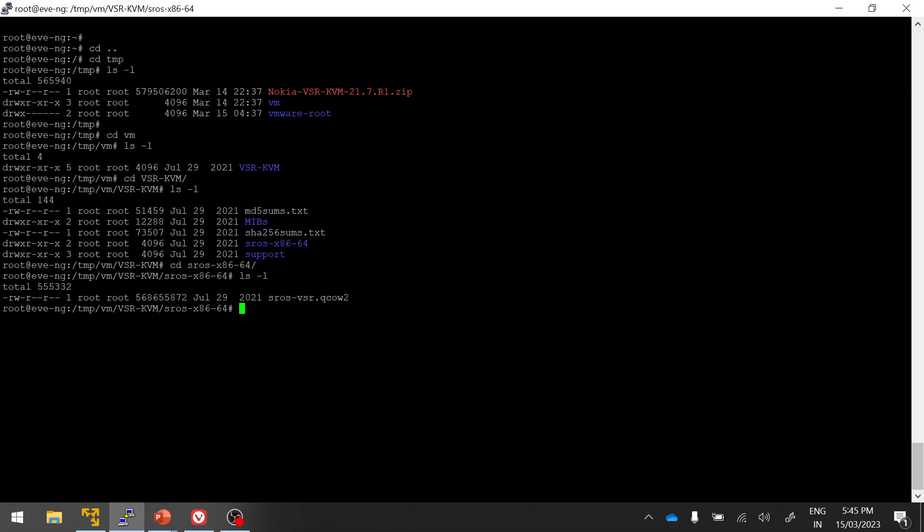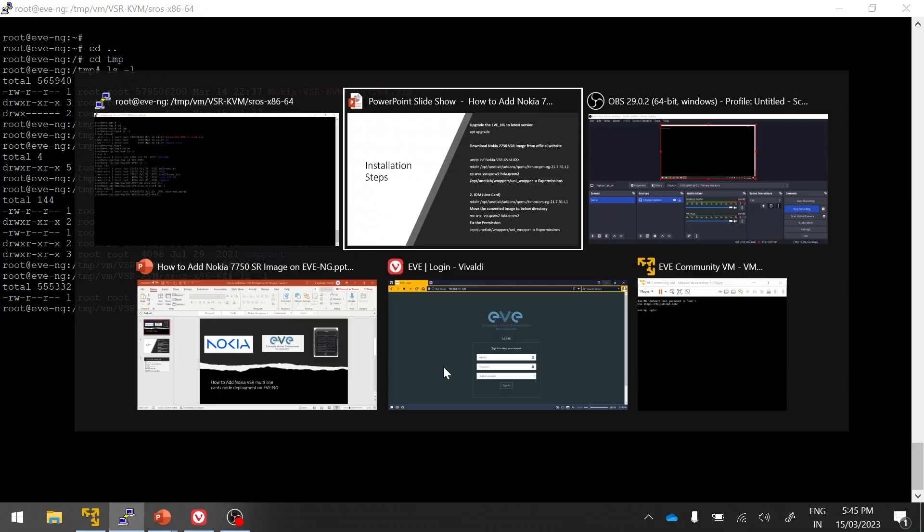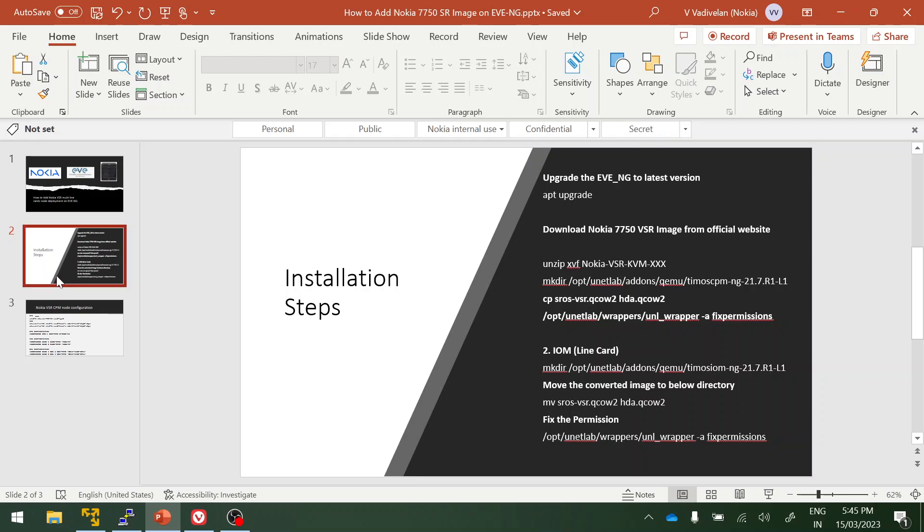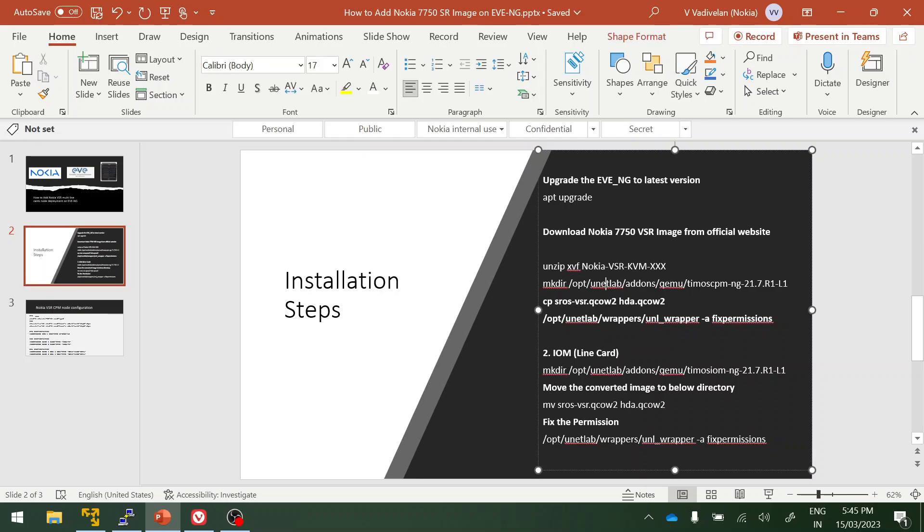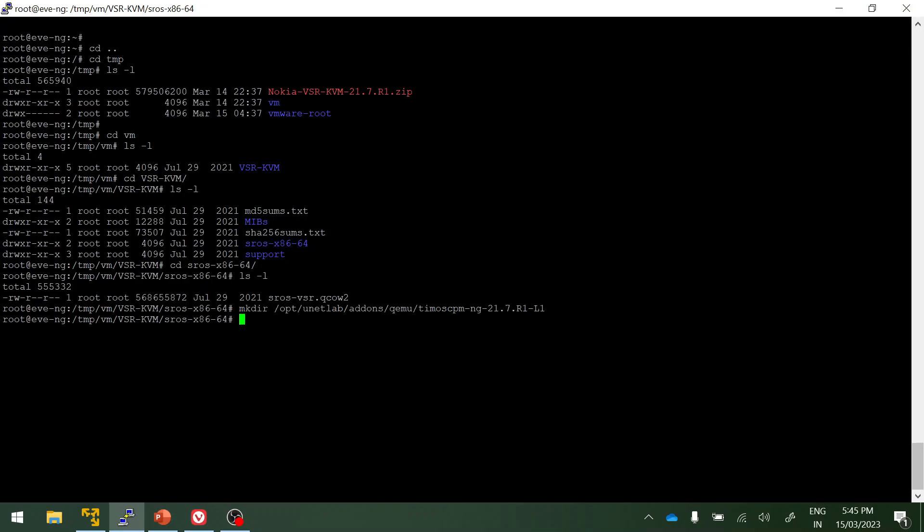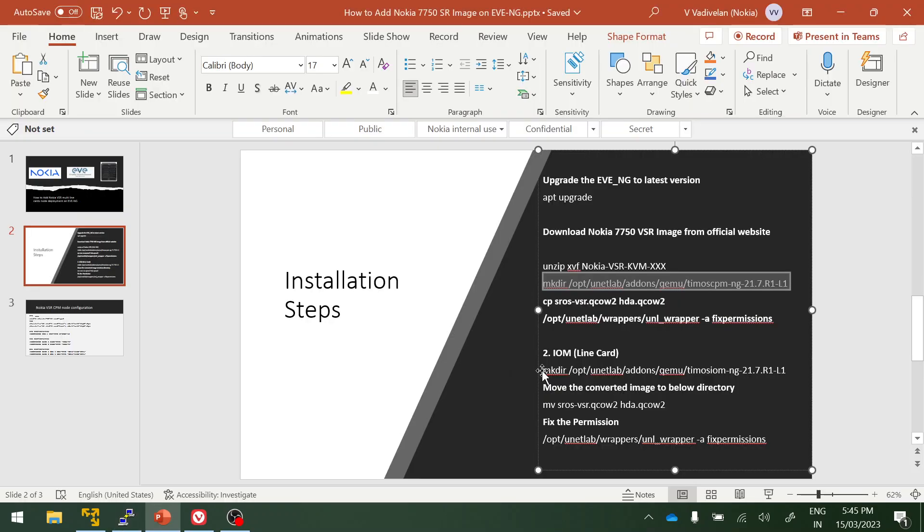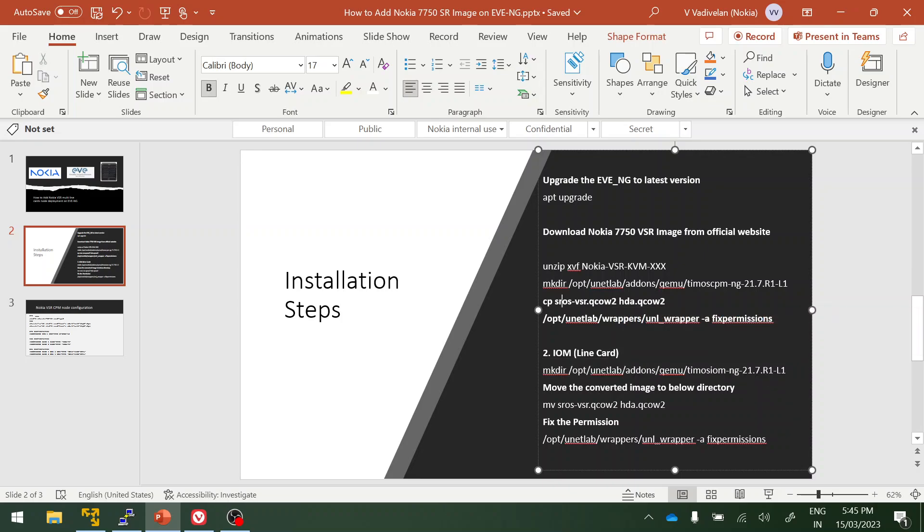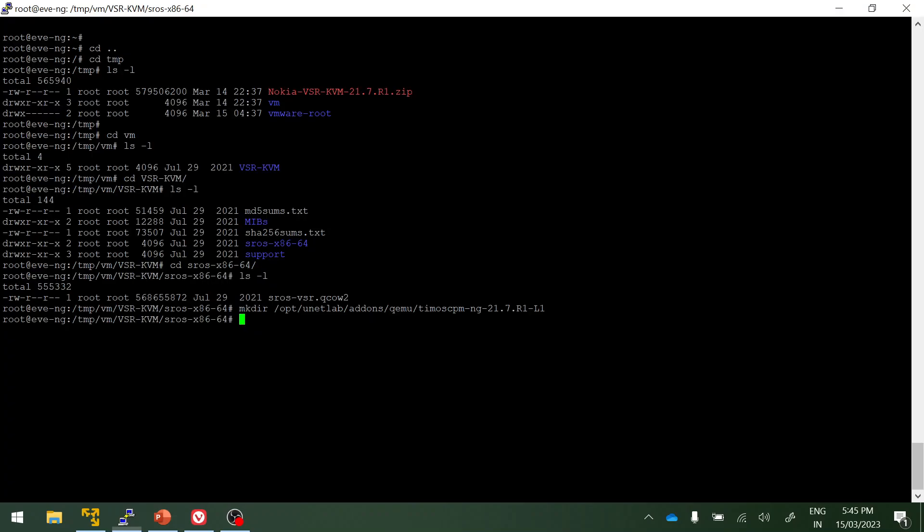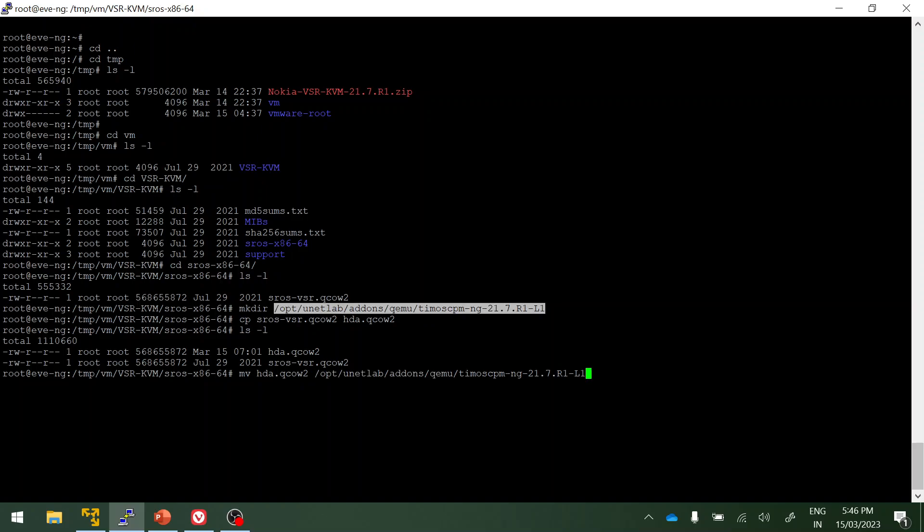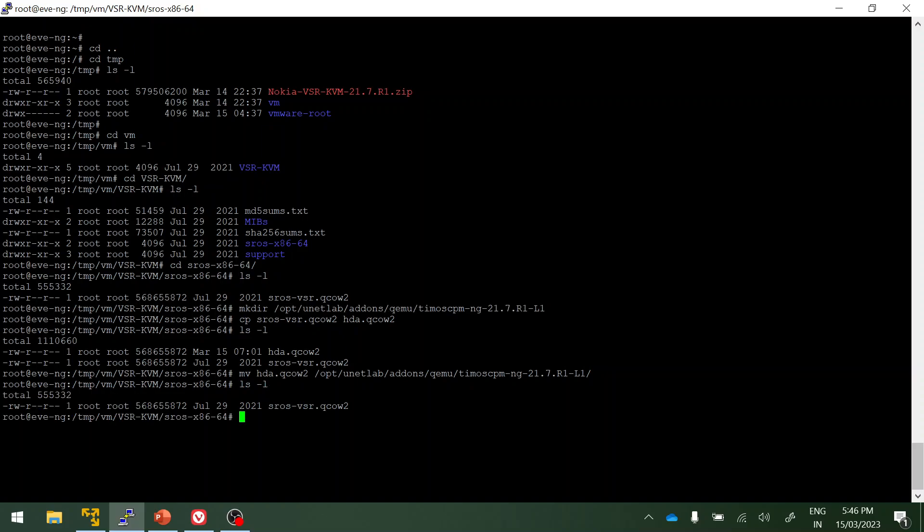This is the image that we are going to use for deploying the CPM and IOM, the same image. First let me copy and paste this. Create a directory for CPM. Then I'm going to copy this, and I'm going to move this hda.qcow2 to this folder CPM. That's done.